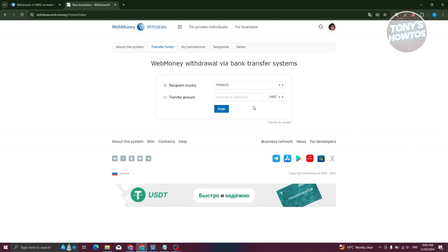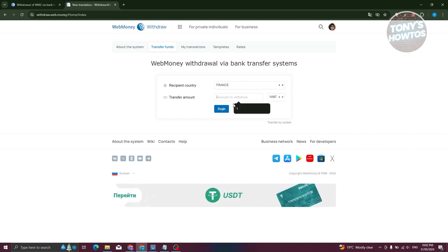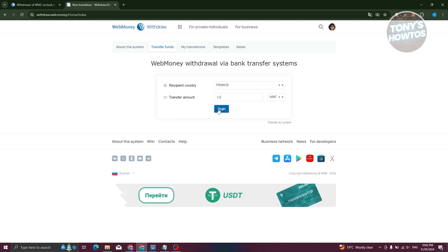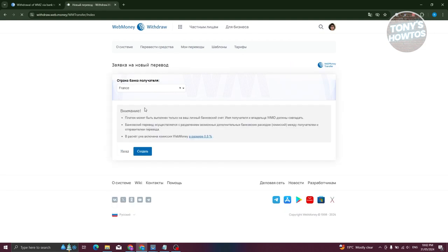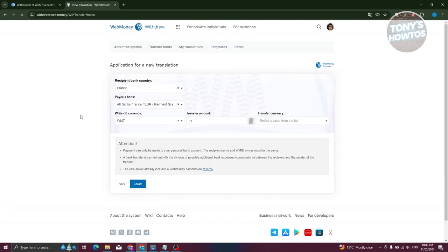From here we have the transfer amount. In this case let's go ahead and enter our transfer amount here, just click on Begin. Now from here it should redirect you to the next page here.